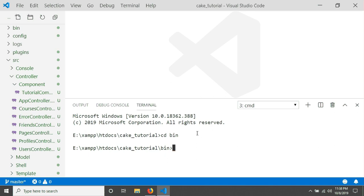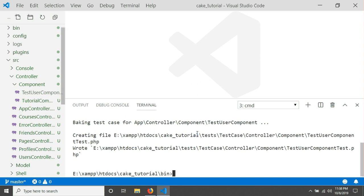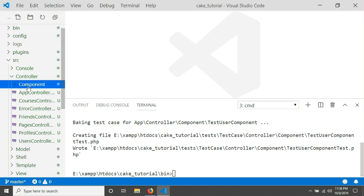Now I'm going to give the command: 'cake bake component' followed by the name of my component. For example, I'm going to create a component called TestUser. I just hit enter and my component is ready.